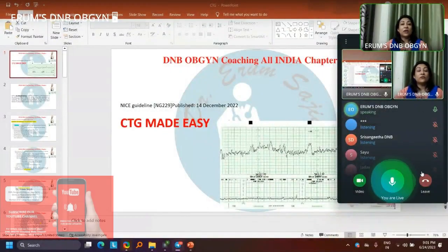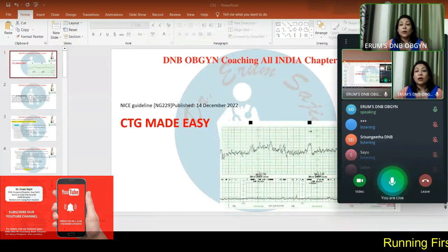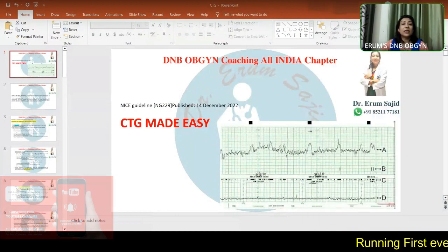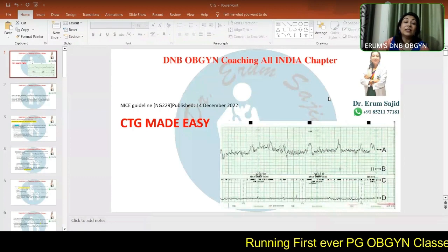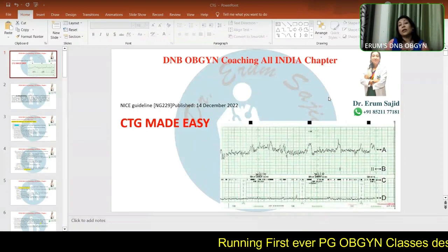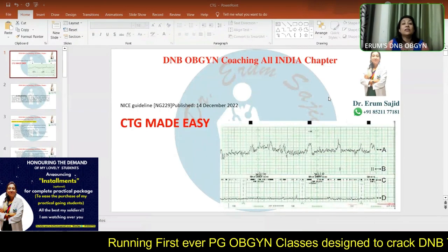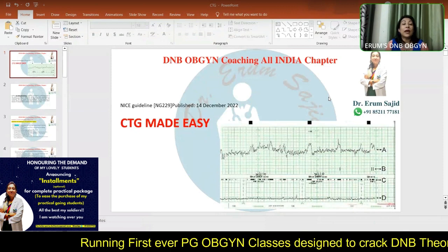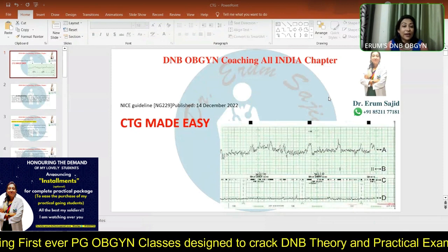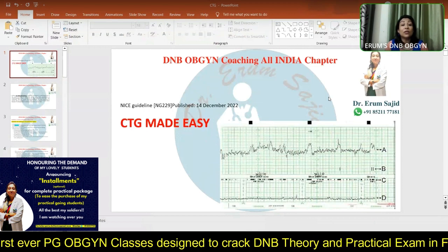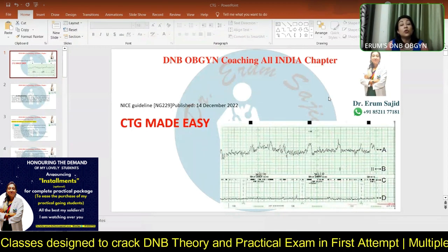Welcome one and all for this very important and conceptual class. Today I'm going to be discussing CTG — not the CTG you may already know, but a new category of CTG which has been recently announced by the NICE guidelines, published in December 2022.